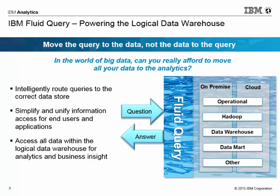It's the capability that unifies data access across the LDW. When accessing data in the LDW, it will route a query, or even part of a query, to the correct data store within the LDW, so that the query can flow to the data, rather than having the data flow to the query. So no matter where a user connects within the LDW, they can access all the data through the same API or SQL access.